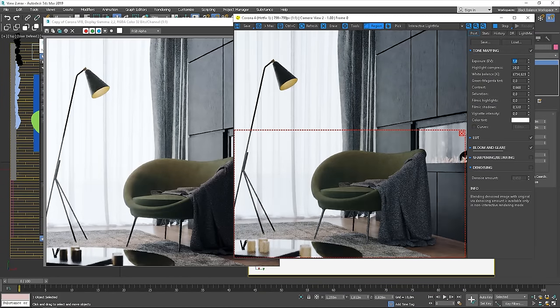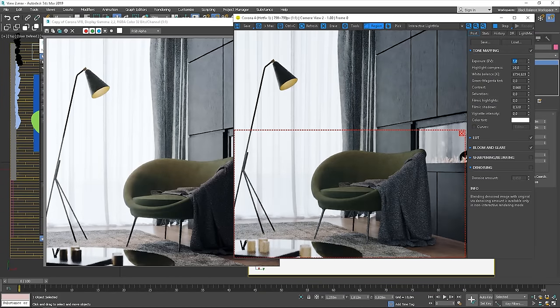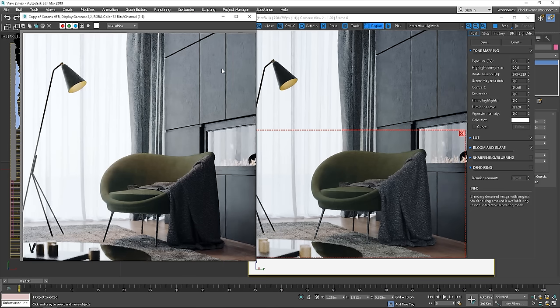You can notice that both images are quite similar now in terms of brightness, but in the one with white plane, the shadows are more subtle.